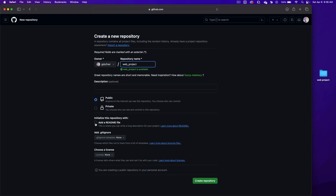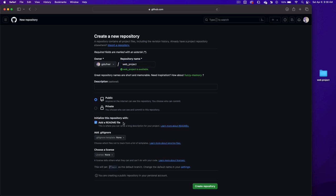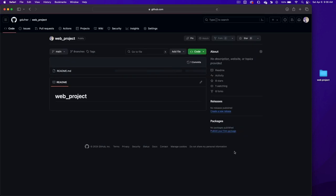I'm going to click on the add a readme file and click on create repository. It has created a new repository. We can now add files from our website.